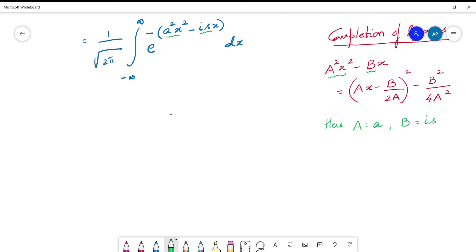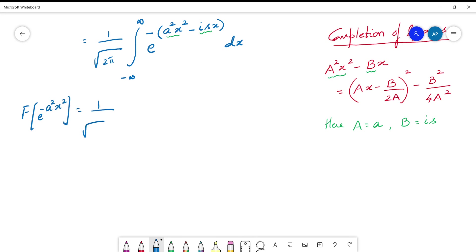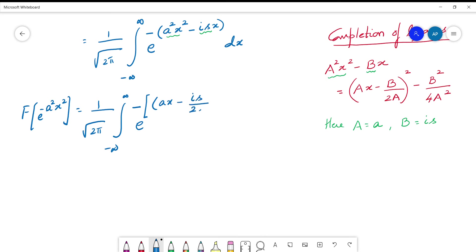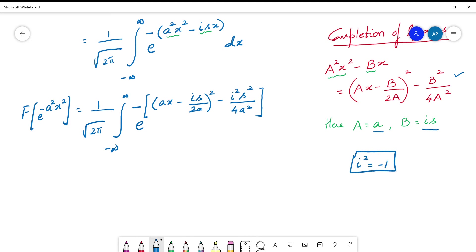The Fourier transform of e^(-a²x²) equals (1/√(2π)) · ∫_{-∞}^{∞} e^{-[(ax - is/2a)² - i²s²/4a²]} dx. Now i² = -1, so -1 × (-s²/4a²) gives +s²/4a², but with the outer minus sign it becomes -s²/4a². This term is independent of x, so we pull it outside the integral, giving e^(-s²/4a²) multiplied by (1/√(2π)) · ∫_{-∞}^{∞} e^{-(ax - is/2a)²} dx.